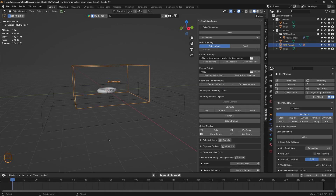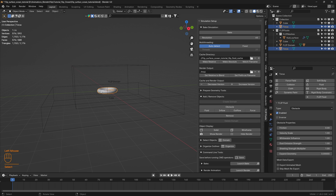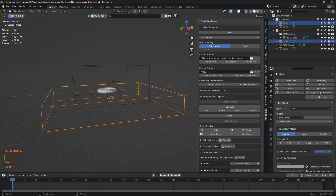In this walkthrough, let's go over some of the techniques that I usually use to blend FLIP surface onto the ocean. Here's a simple scene setup. This is the domain, this is an obstacle, and this is the fluid.